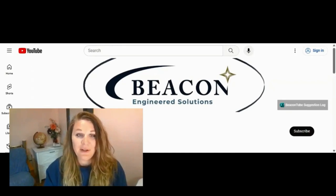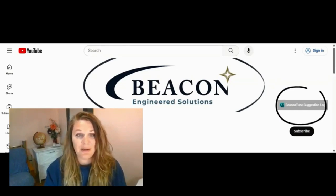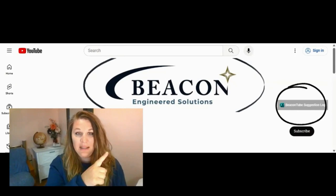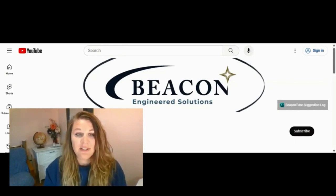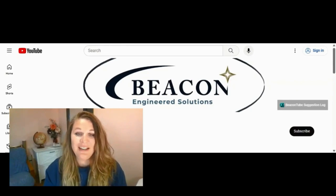If you have an idea for an instructional video you would like to see on BeaconTube, let us know by clicking our BeaconTube Suggestions button on the right-hand side of our channel page and we will see what we can do. Thanks for visiting BeaconTube, and as Benjamin Franklin once said, an investment in knowledge pays the best interest.